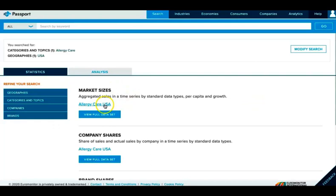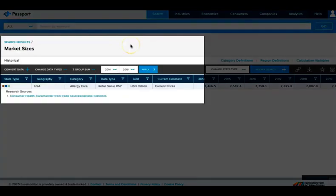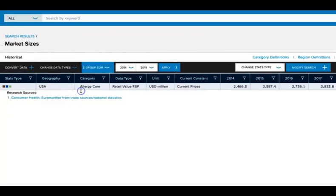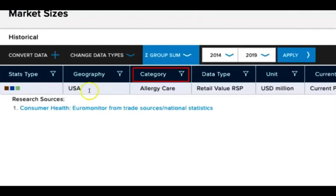This time, we want the market size, so we'll select that chart. Once again, the information on the left of the chart will tell us what the chart is measuring. In this case, it's the category Allergy Care, and the unit is 1 million US dollars.